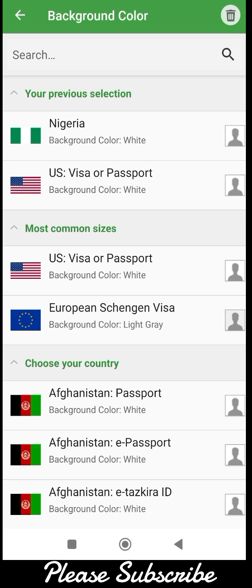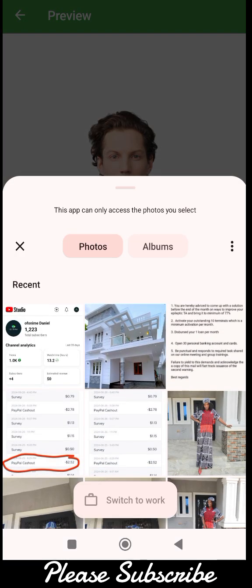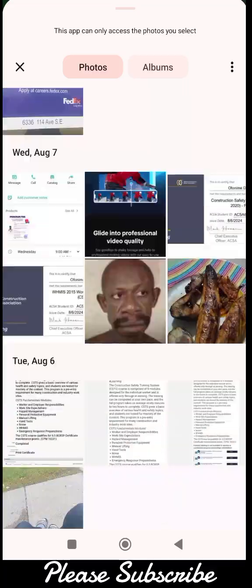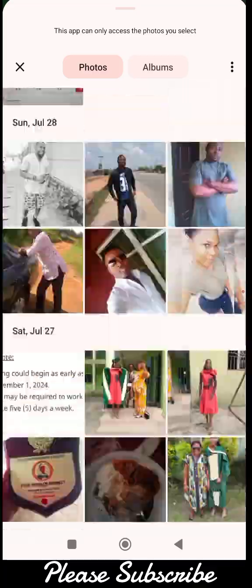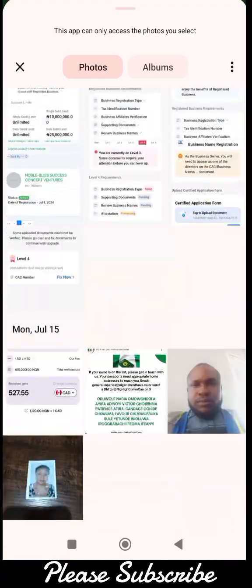For the purpose of this video I'm going to use Nigeria. There are two ways to pick your image — you can snap the image directly using the camera, or you can pick an image from your gallery. What I'm going to do is pick an image from my gallery to save us some time. You go to gallery, select the image you want to use.